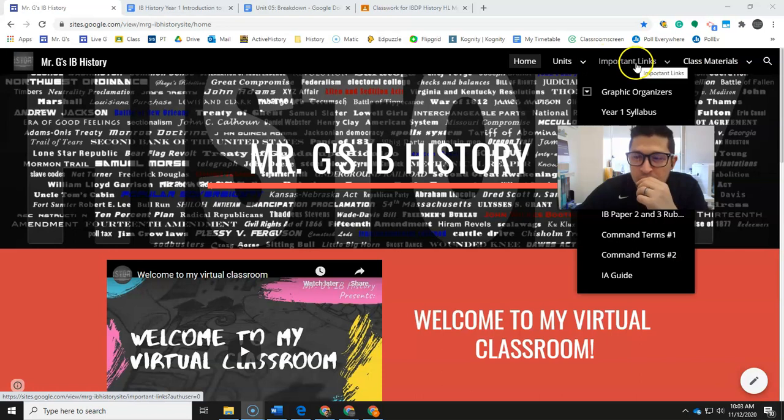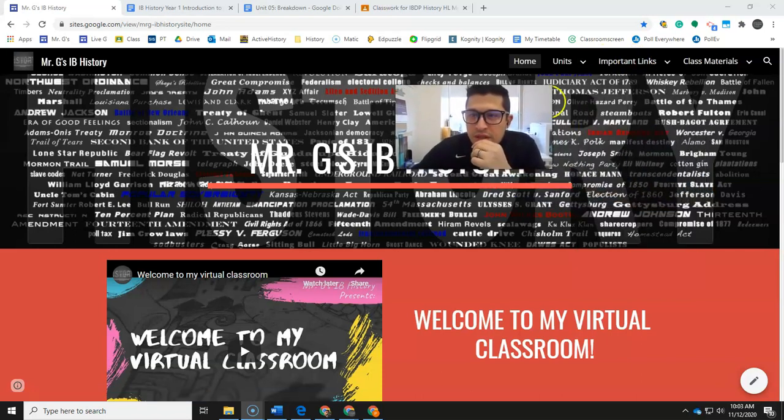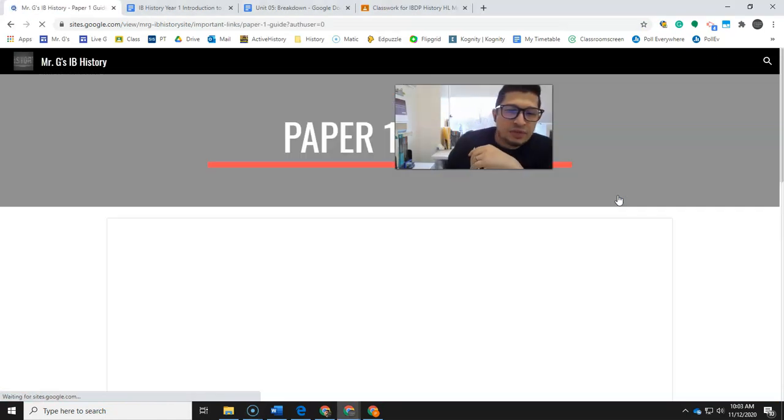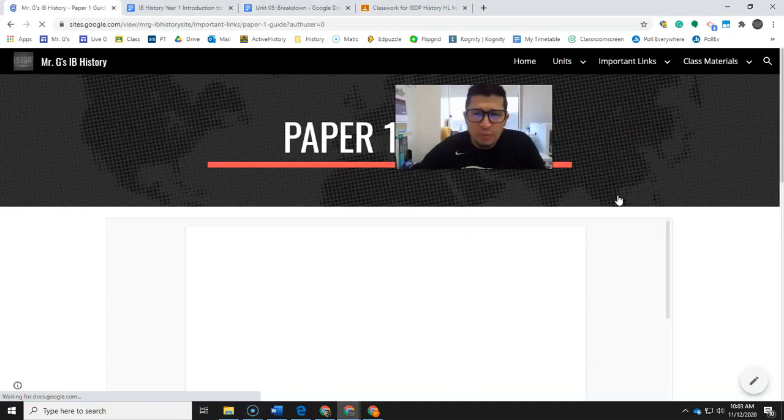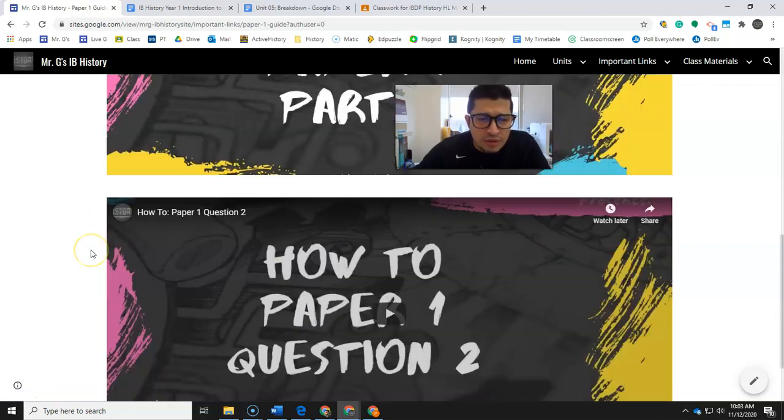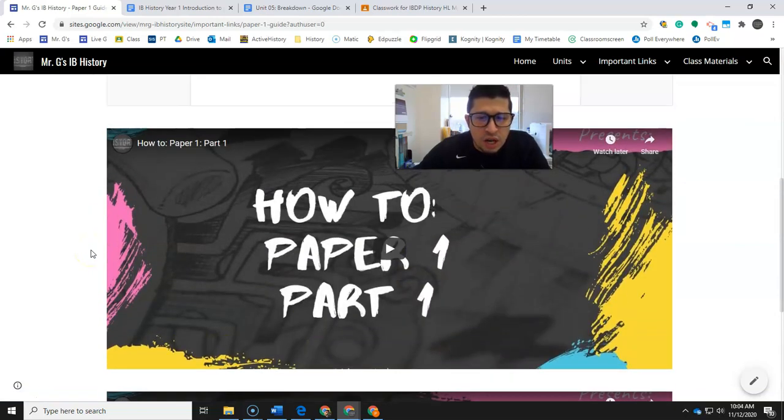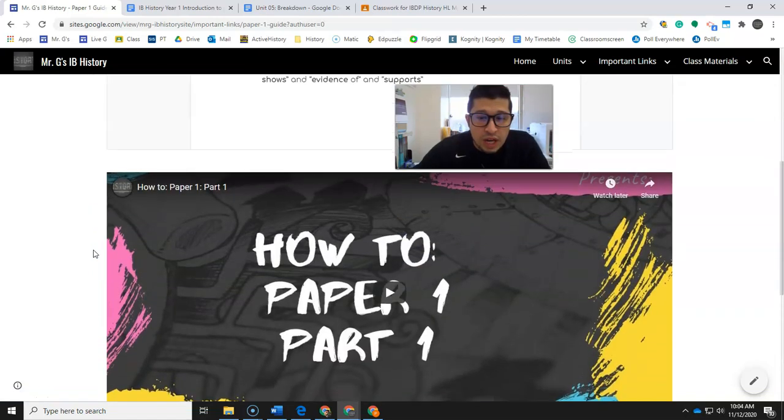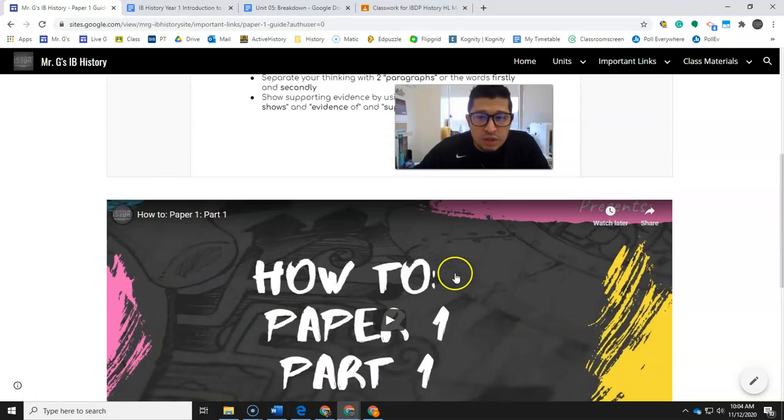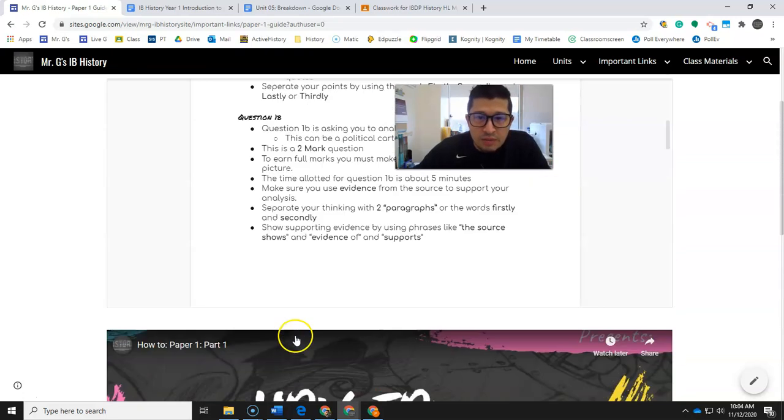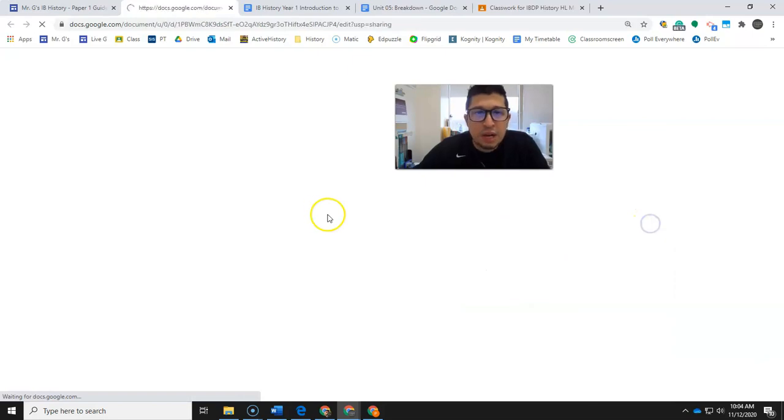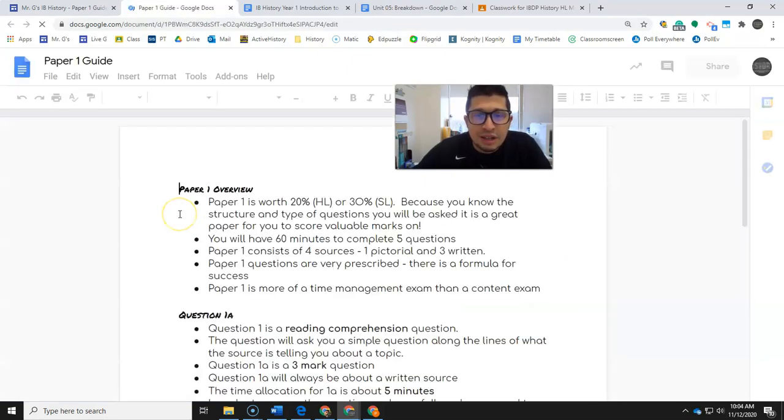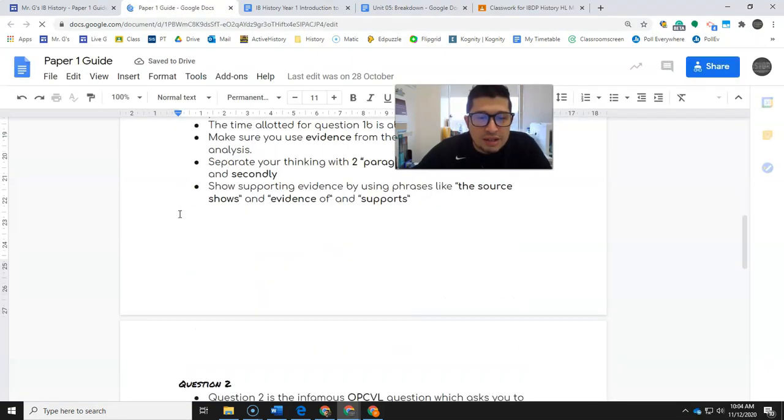So here we are. Important links - you guys can't see it, my face is in the way. Important links, paper one guide, right? Here we are. Hopefully you've seen this document already. The videos that I've made so far on question one A and one B are right here. Question two is right here. Question three will obviously go below that. So let's pop this out and let's take a look at what question three entails.